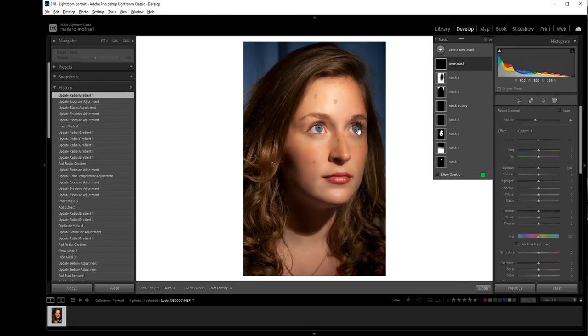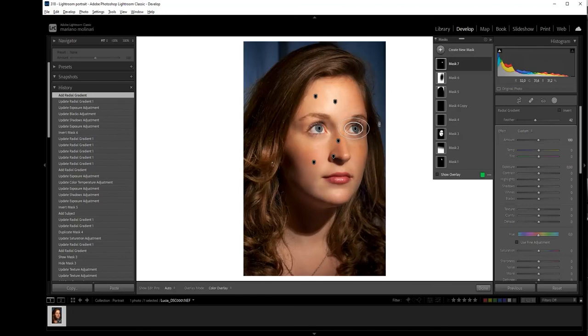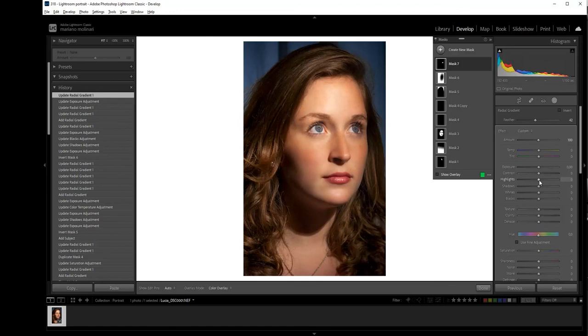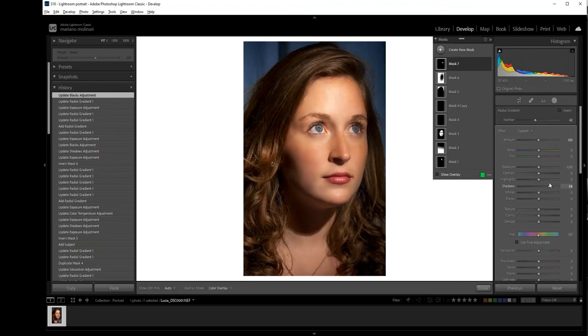Now we have this eye a little dark. I prefer to do radial gradients better than paint, because if you paint you always have the shape of the brush. The radial gradients have a more natural result. And trying to correct the eye. This is the eye. Okay. It's okay.